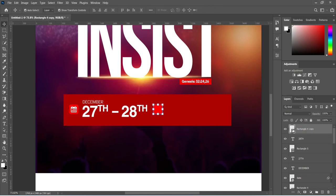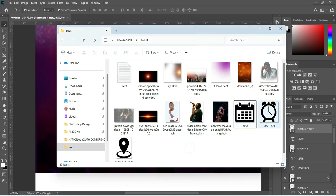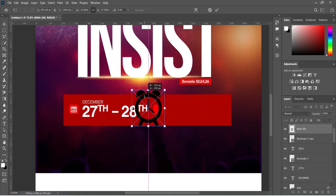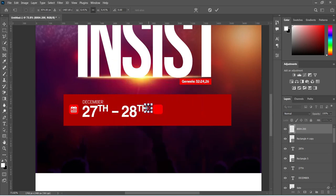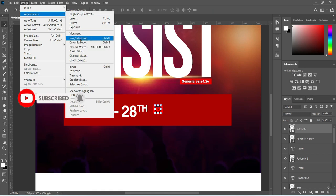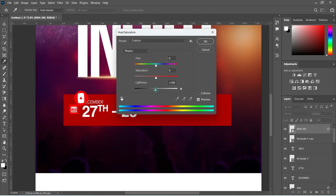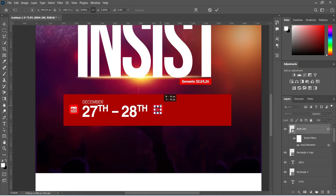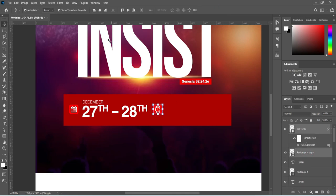Delete the date and I'm going to import the time icon, then reduce the size. Select it and position it inside the rectangle. Go to Image, Adjustments, Hue and Saturation, drag to change the color, or use Ctrl+I to invert the color. Reduce the size, then hold your Shift key to select the rectangle, and apply vertical and horizontal alignment to centralize it.